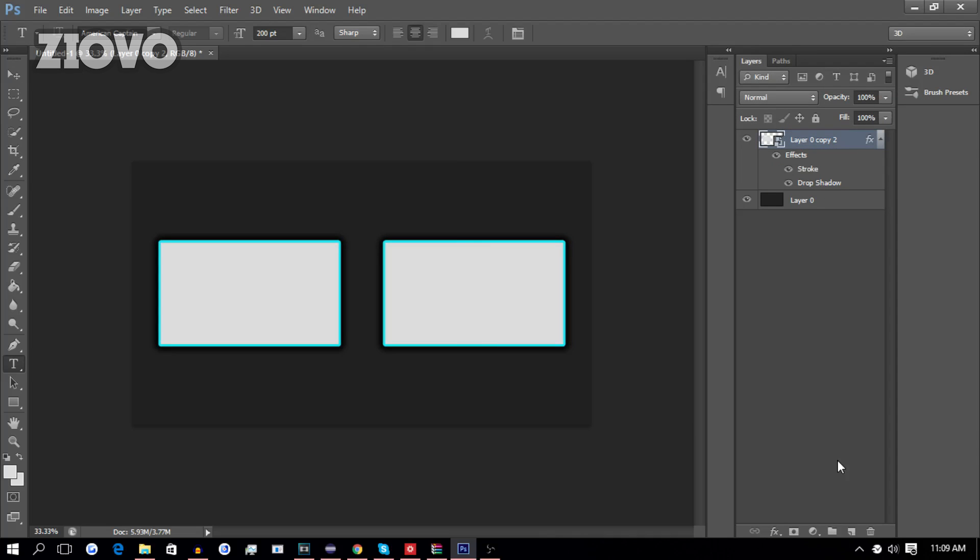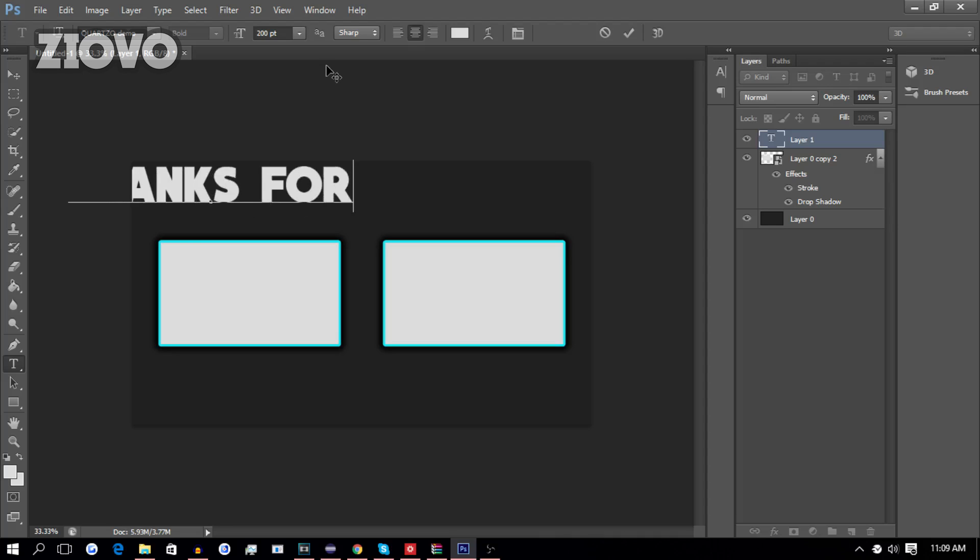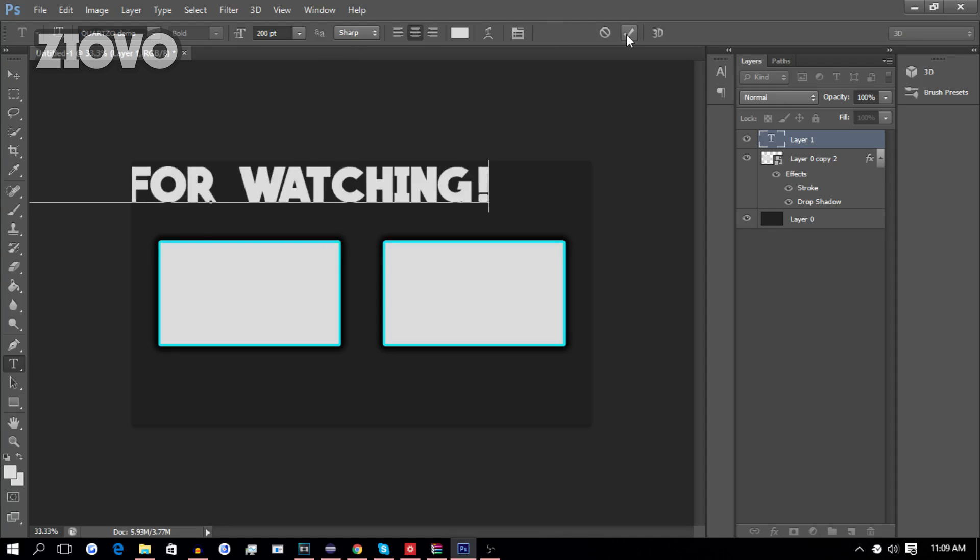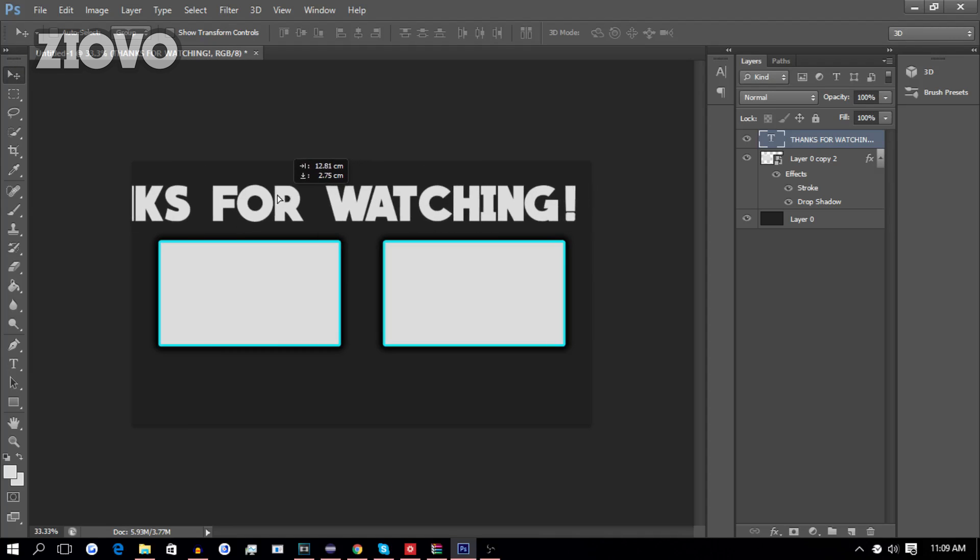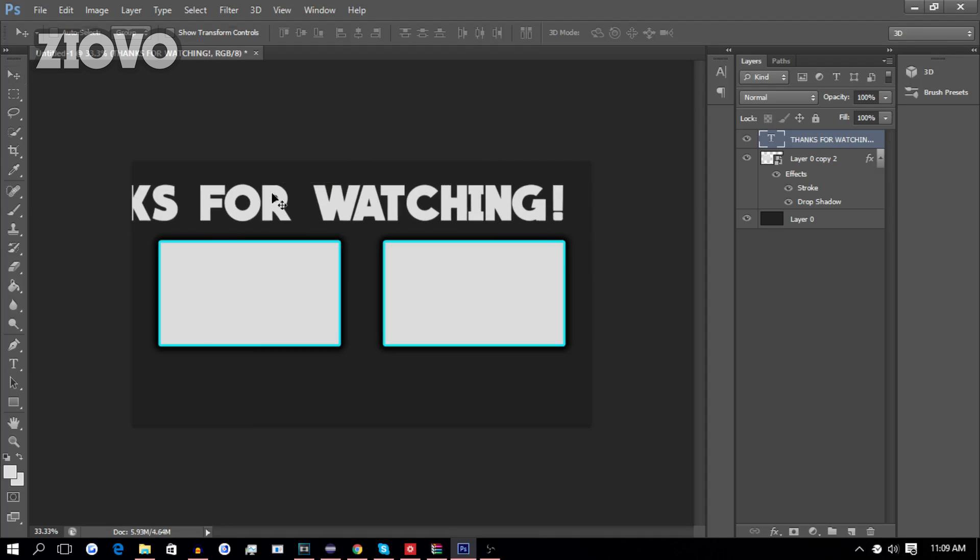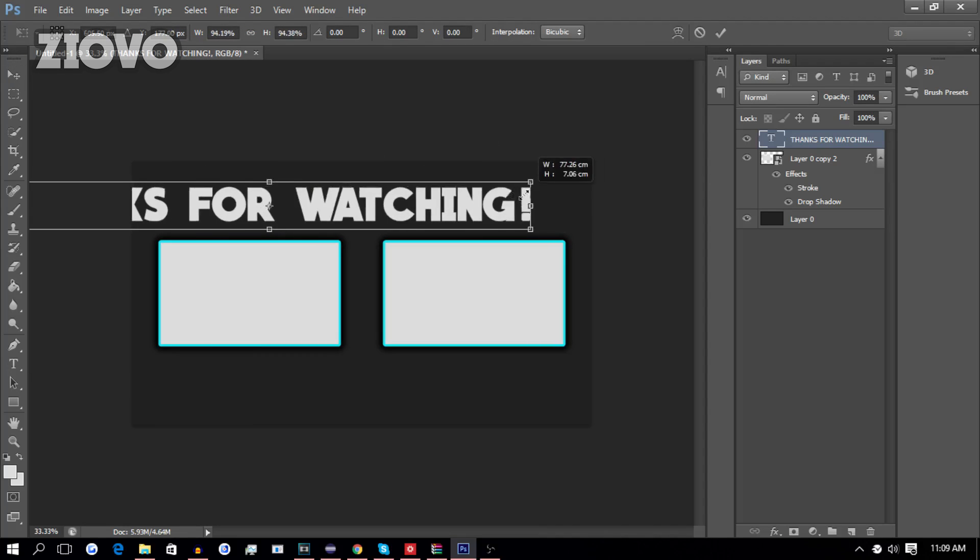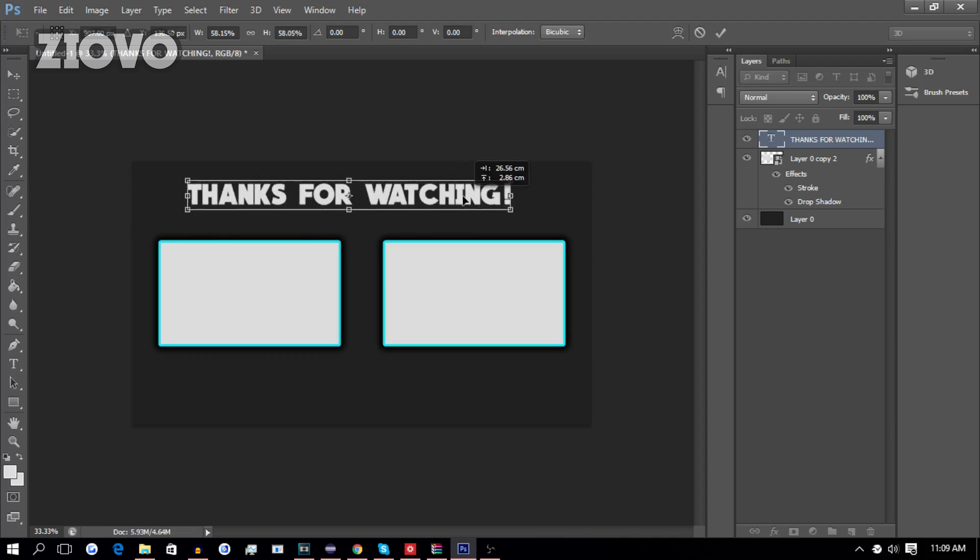Now, the final step is to add some text to the actual outro. So, we're going to create a new layer. We're going to select the text tool. We're going to click over here. I'm going to use the font Quartzo, and we're going to type out, thanks for watching, like so. It's too big right now, so we're going to press Ctrl-T. We're going to hold Shift, and we're going to make it smaller.